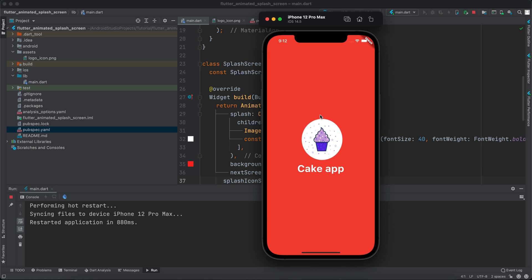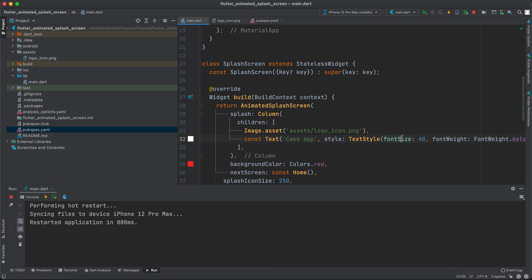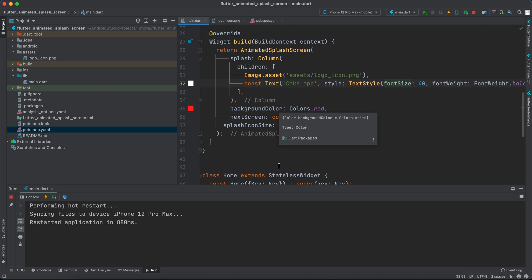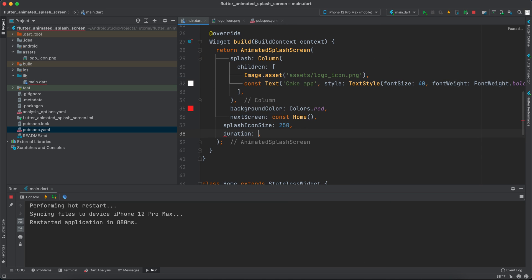So let me show you what else do we have. We have for example duration - how much do you want the animation to last. Let's say it's by default 2500, which means two and a half seconds.